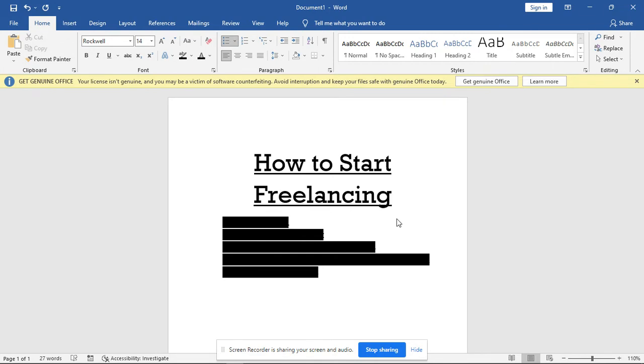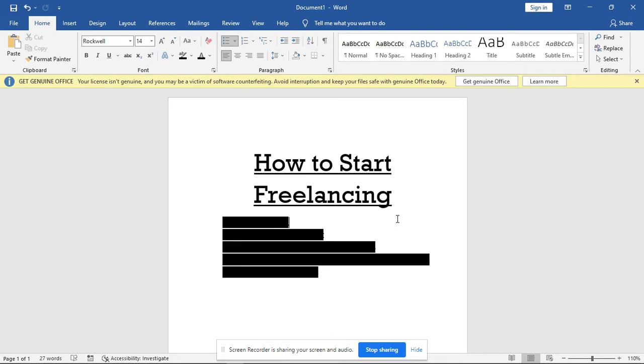Alright, so what is freelancing? Freelancing actually means working for different clients with your set skill. Let's say you are into graphic design - you work for client A, client B, client C, client Z, and you get paid by these different clients. That is freelancing.